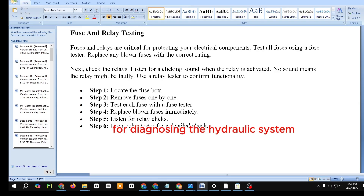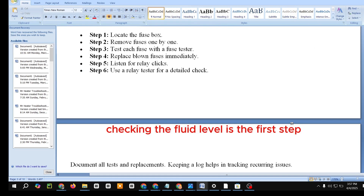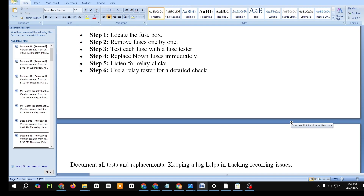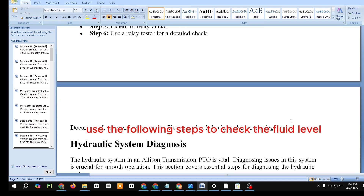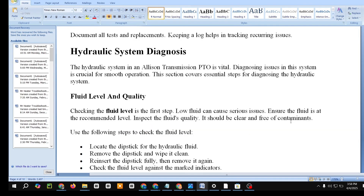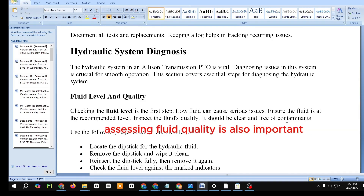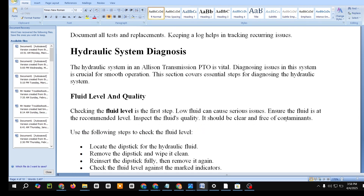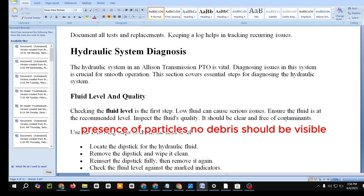Hydraulic System Diagnosis. The hydraulic system in an Allison Transmission PTO is vital, and diagnosing issues is crucial for smooth operation. Checking the fluid level is the first step — low fluid can cause serious issues. Ensure the fluid is at the recommended level and inspect its quality; it should be clear and free of contaminants. To check the fluid level: locate the dipstick, remove and wipe it clean, reinsert fully, then remove again and check the level against the marked indicators.